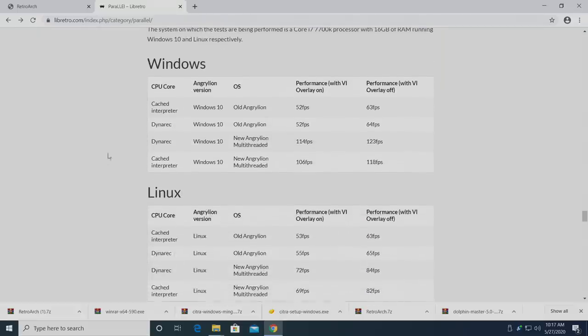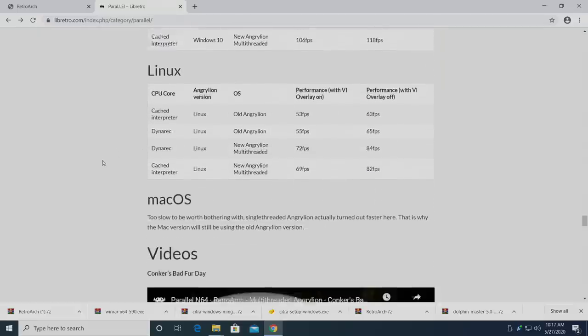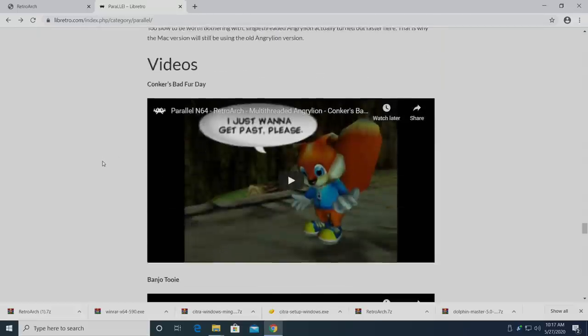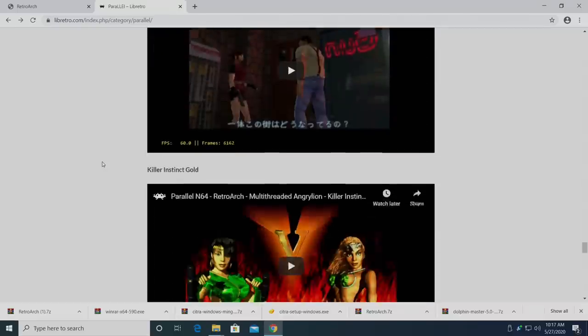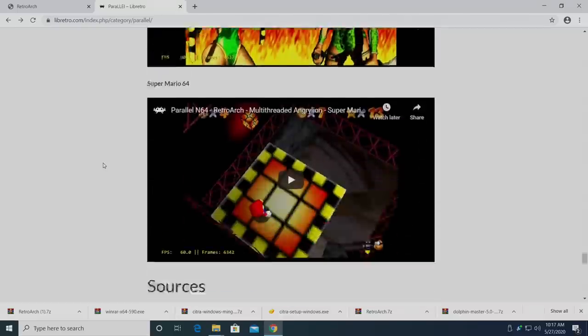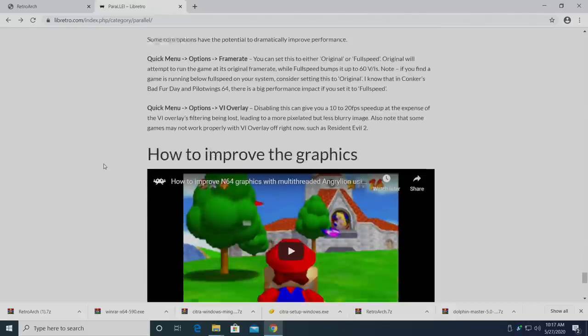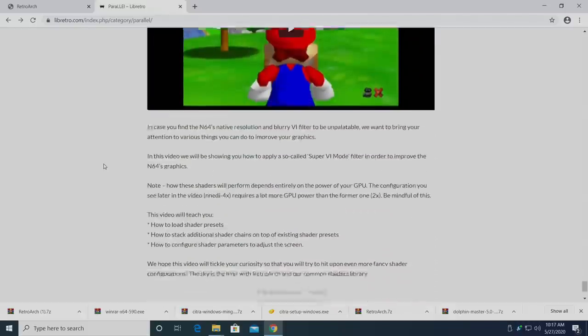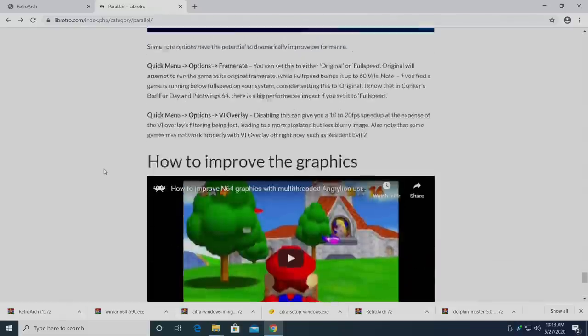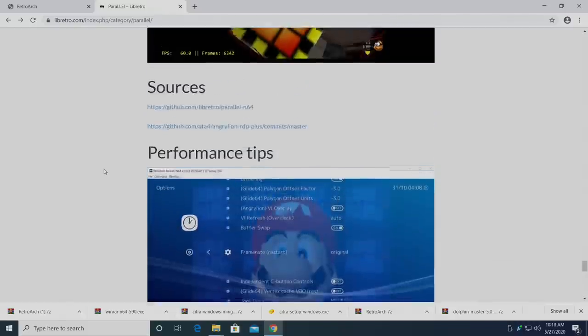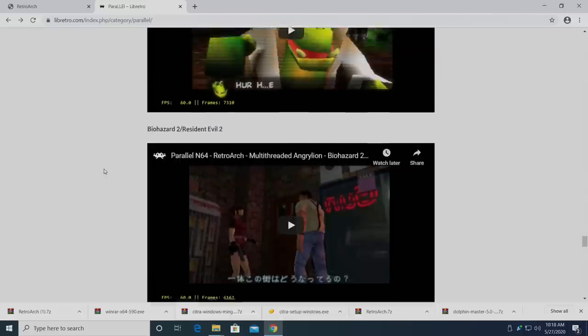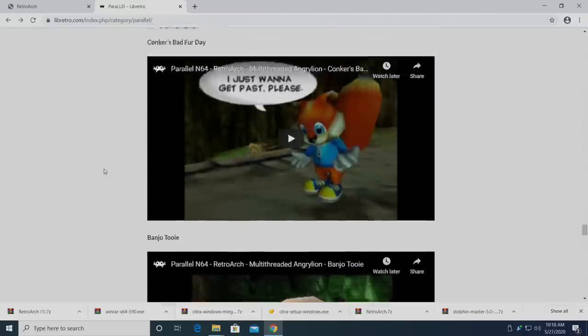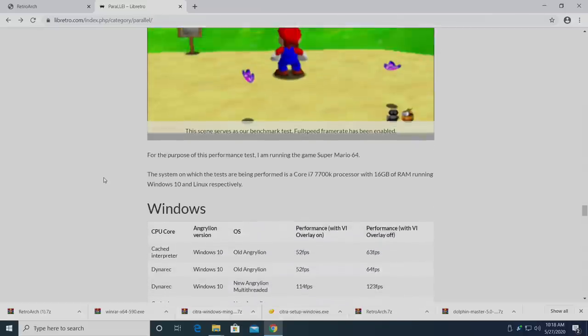Within this article, they've also run some benchmarks, and they also have a few YouTube videos showing off some performance with this new RDP core running on Windows with a pretty beefy system. But I've tested this on some lower end hardware, and it seems to work really well to get fast and accurate N64 emulation on your PC. So if you're ready to get this up and running, let's go ahead and get started.